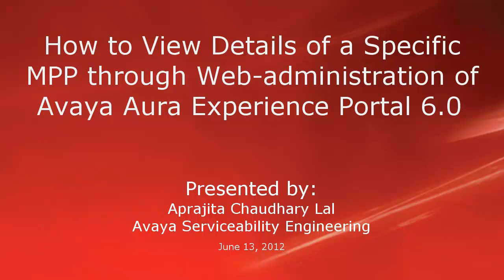In this video, we will learn how to view details of a specific media processing platform, which is MPP, through web administration of Avaya or Experience Portal 6.0.